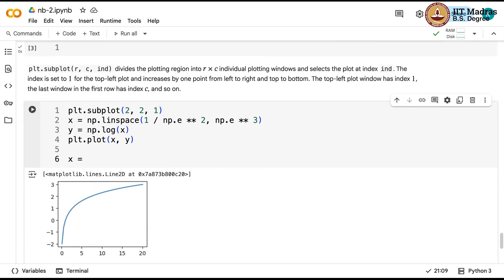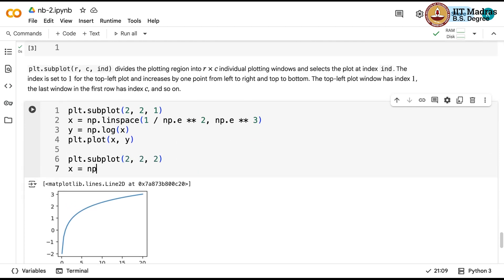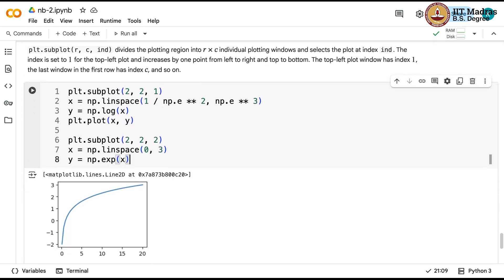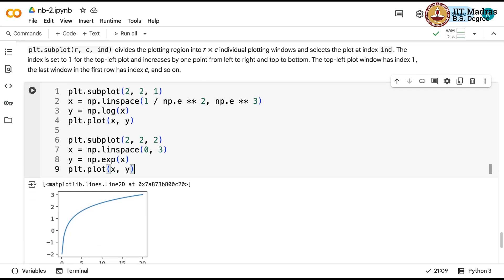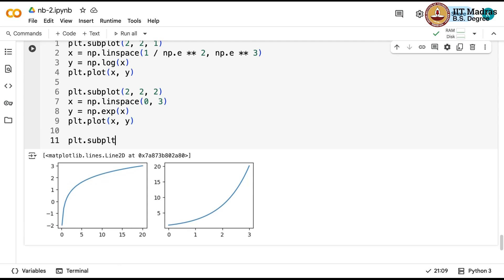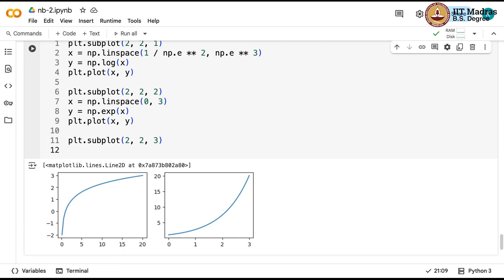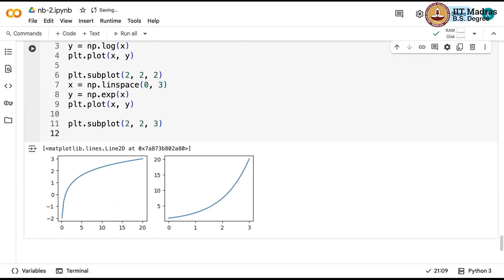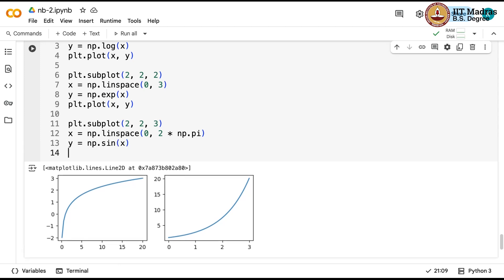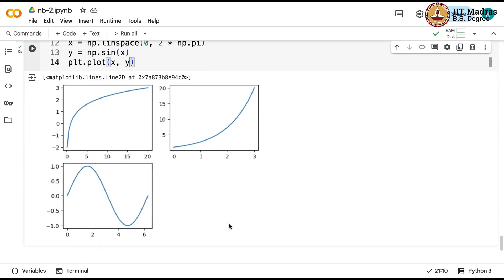For the second subplot (2, 2, 2), y = e^x with x going from 0 to 3: np.linspace(0, 3), y = np.exp(x), and plt.plot(x, y) — it comes up to the right of the earlier plot. For the third subplot (2, 2, 3), y = sin(x) over 0 to 2π: np.linspace(0, 2*np.pi), y = np.sin(x), and plt.plot(x, y). That is sin(x).